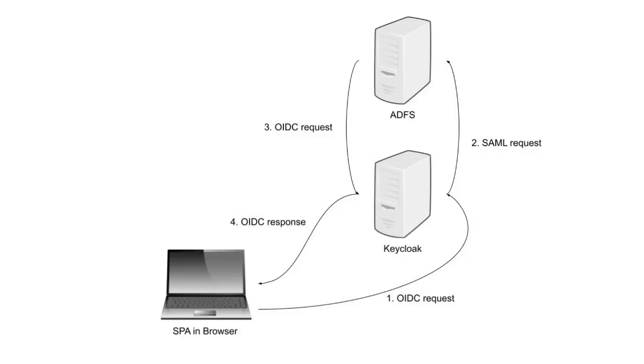For this case I have created a simple React single page application authenticating users on ADFS using Keycloak as a broker.